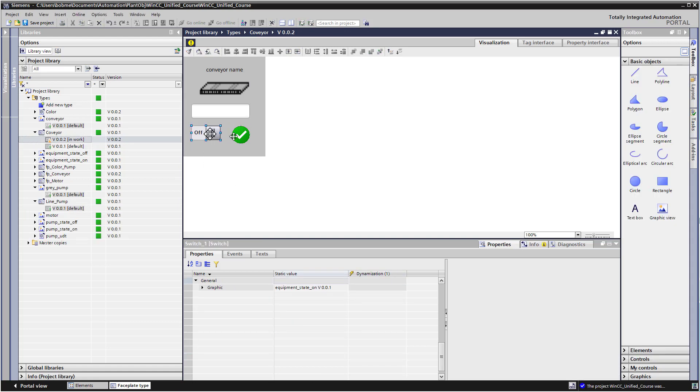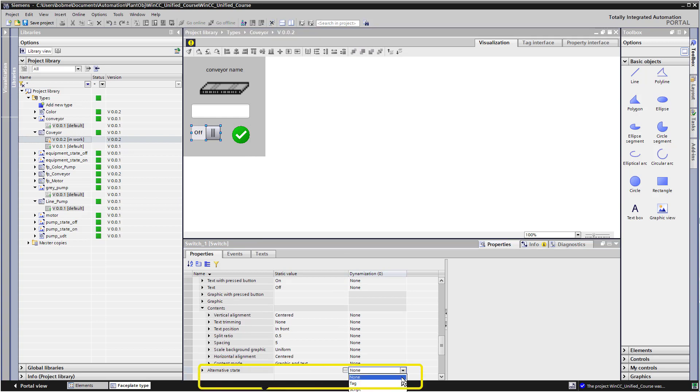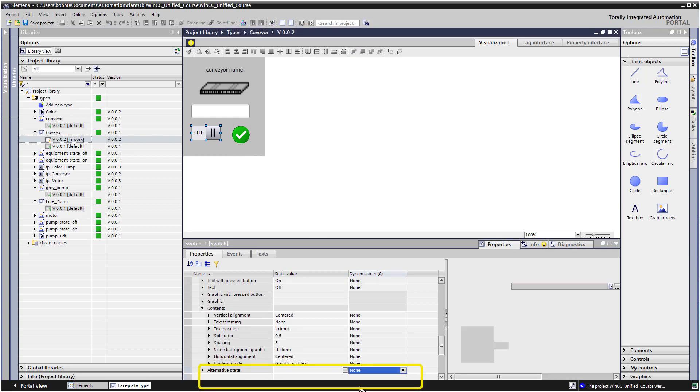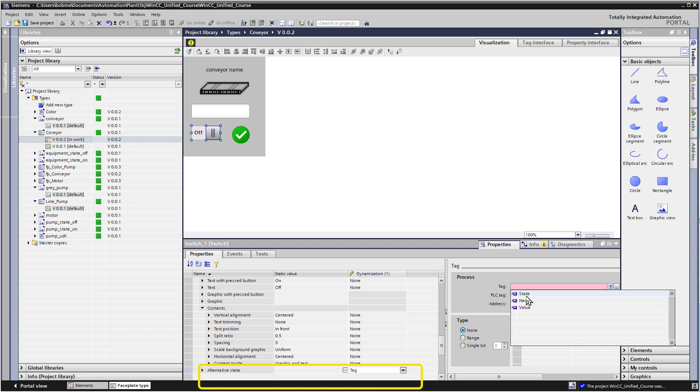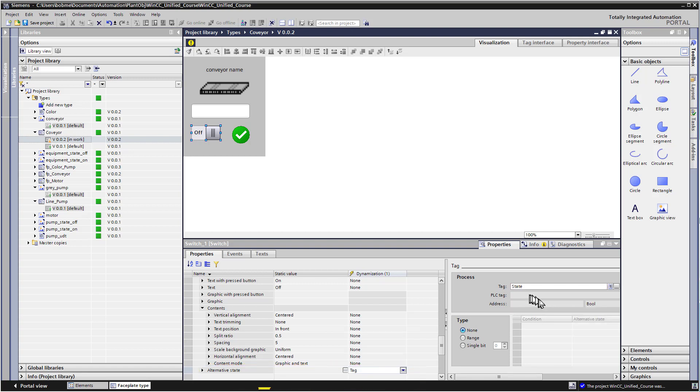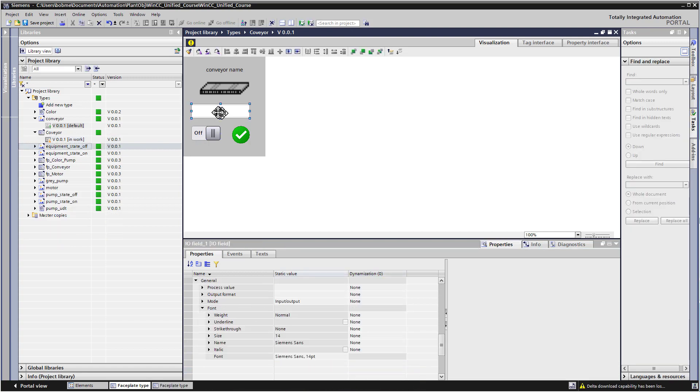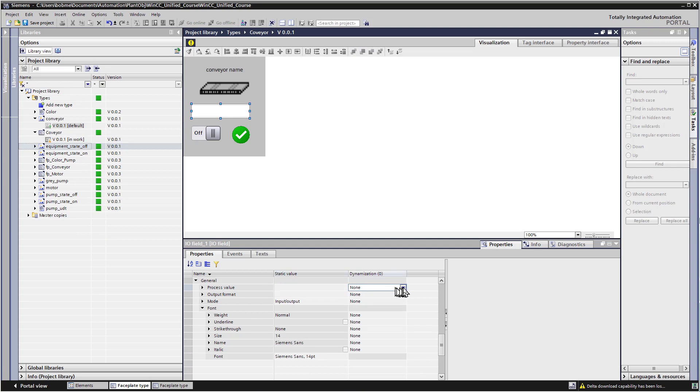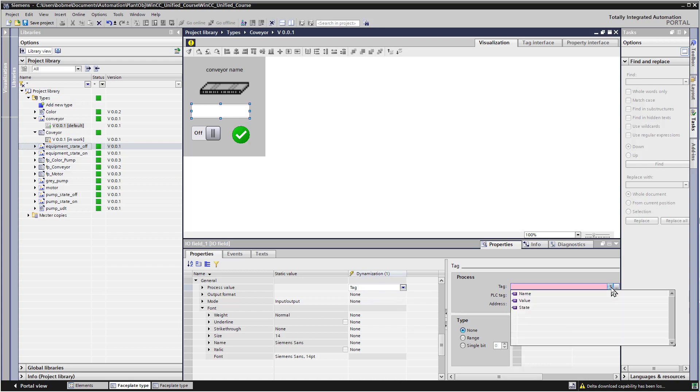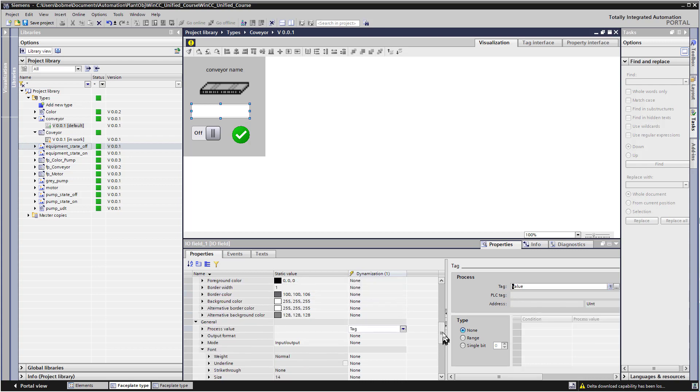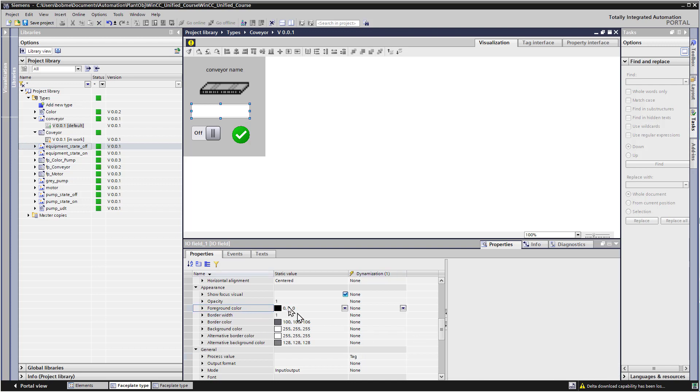And then on our switch here, on the alternative state, we need to do a tag interface and also set this to our state tag. And then for our IO field, the process value is going to have the tag dynamization. And we're just going to add value to that. And then I'm just going to go up and make sure our foreground color, which is our font, is black. Background color is white. So that should work for us.